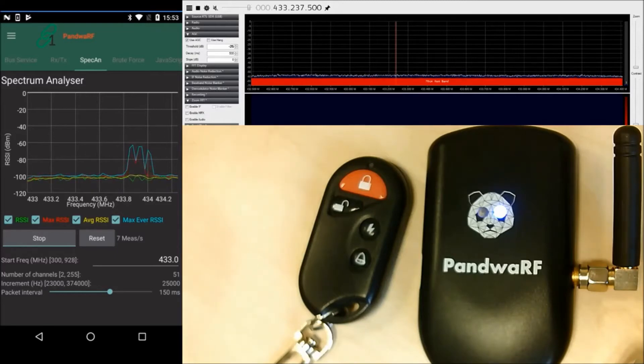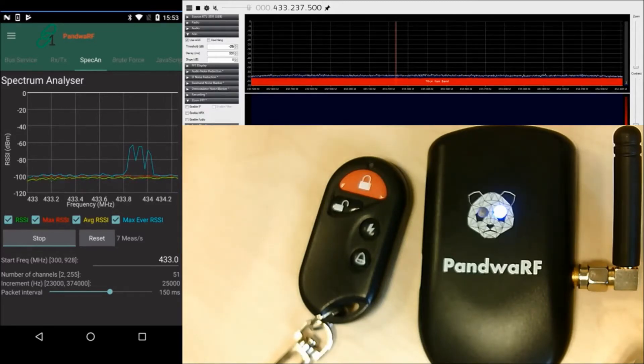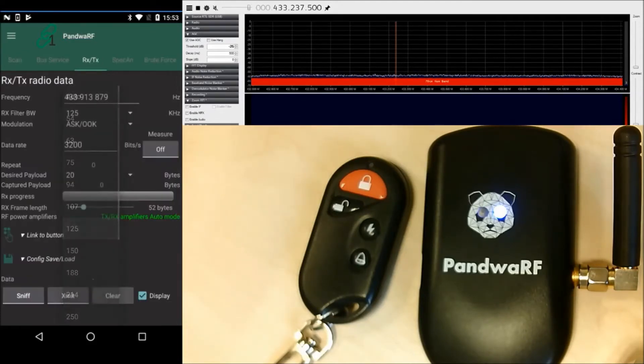I'm stopping and now I will perform the attack. The frequency is correctly set. I'm setting the channel filter bandwidth.